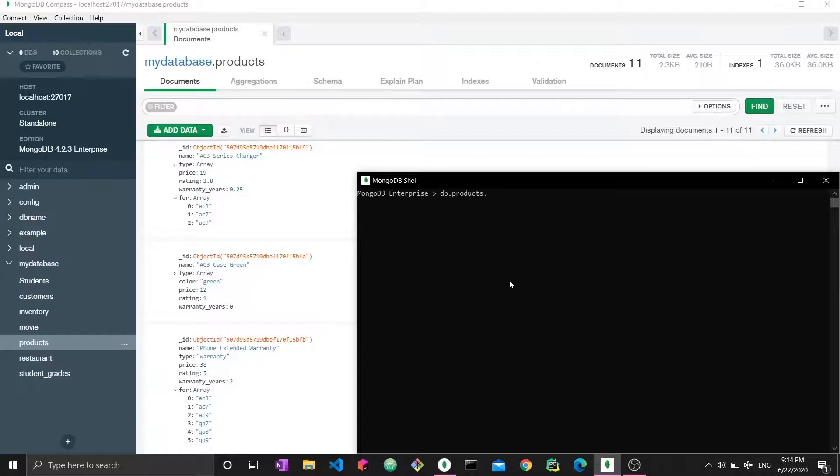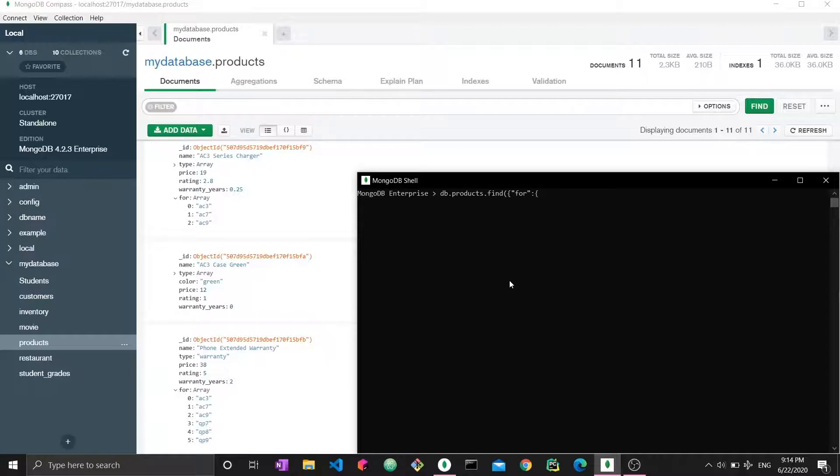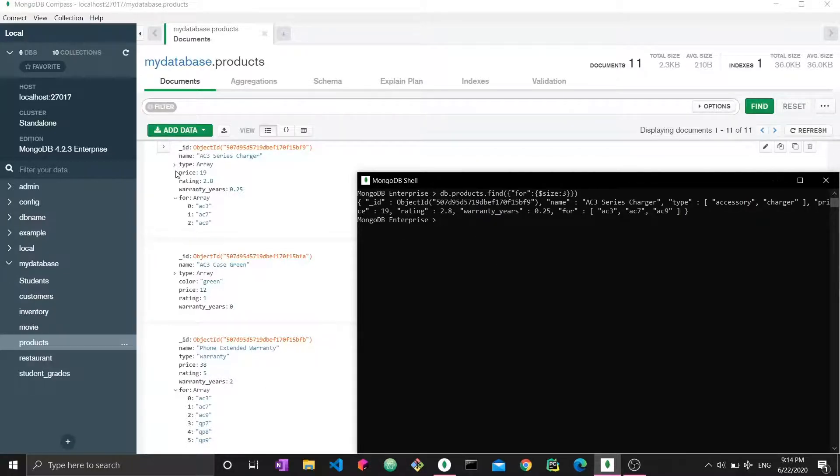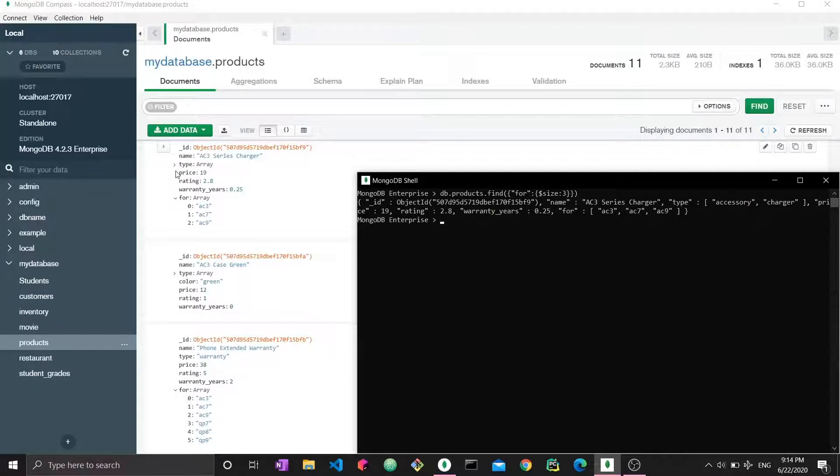So here's how I would do it. So db.products.find, and then I would state four, which is the name of the field. And then size, the size is an operator. And we define size to be three. So closing everything, we enter and we get simply one document. So it's this document right here. There's no other document where four has an array size of three. So this is how you query by size.